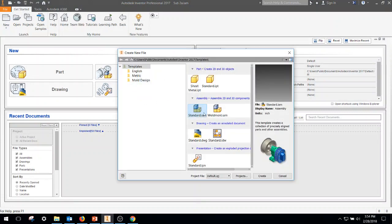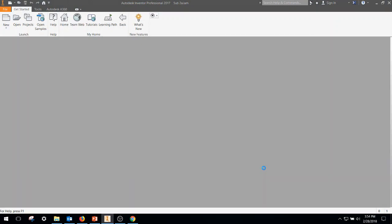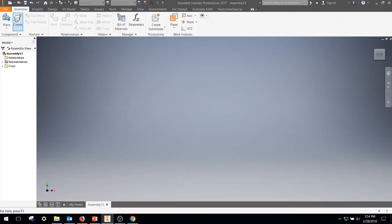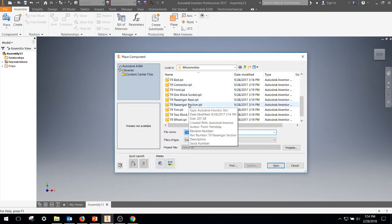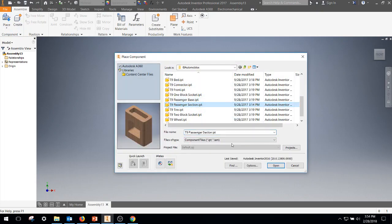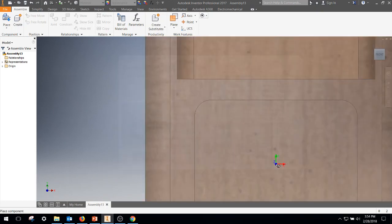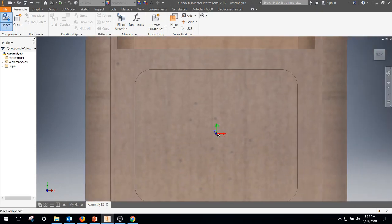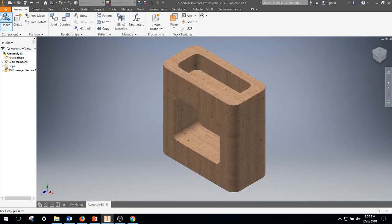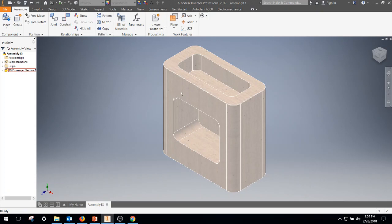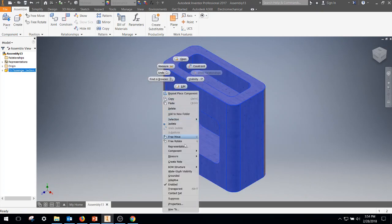We're going to go into a new standard assembly, create, place, passenger section, left click, right click, ok. I'm going to right click and ground it before I forget.